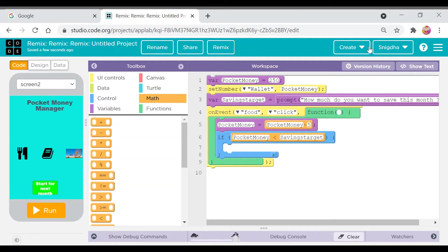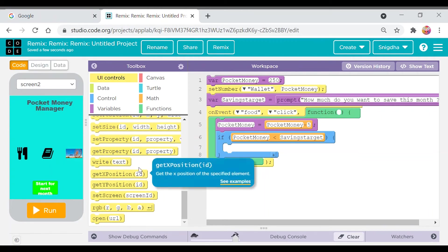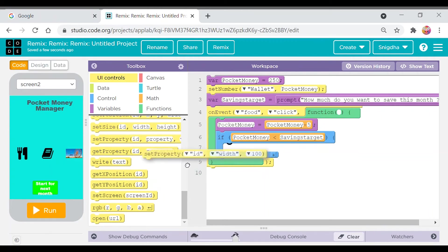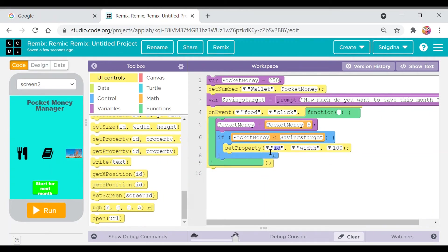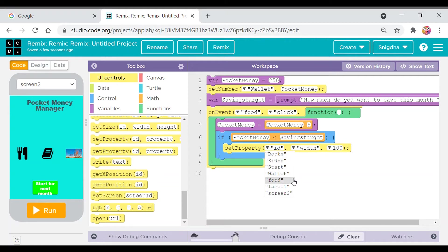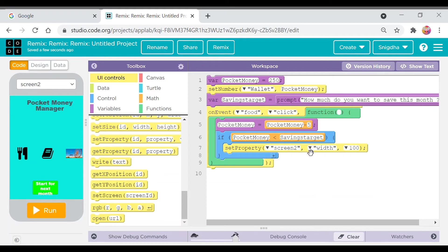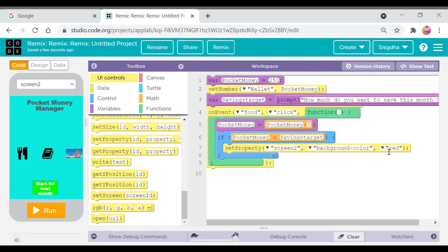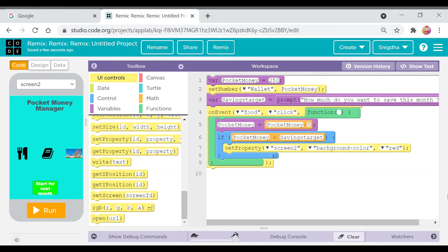So then we'll take the set property code block as I said and place it in there. And then when set property of the screen too, yes, and we have to change the background color to red. Okay, it's already there. And now let's check.